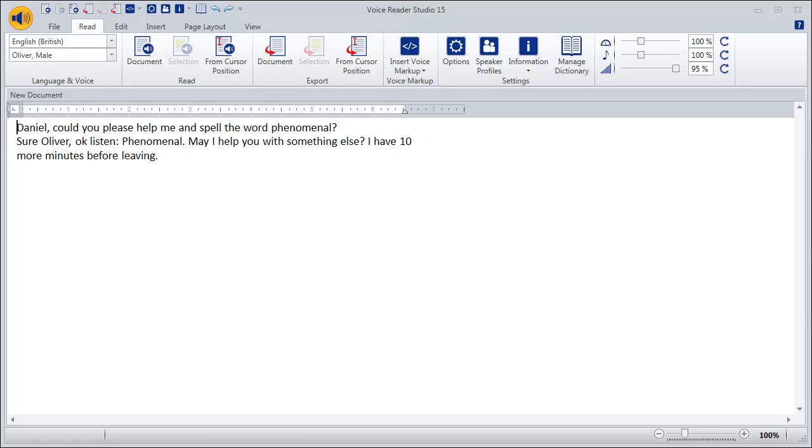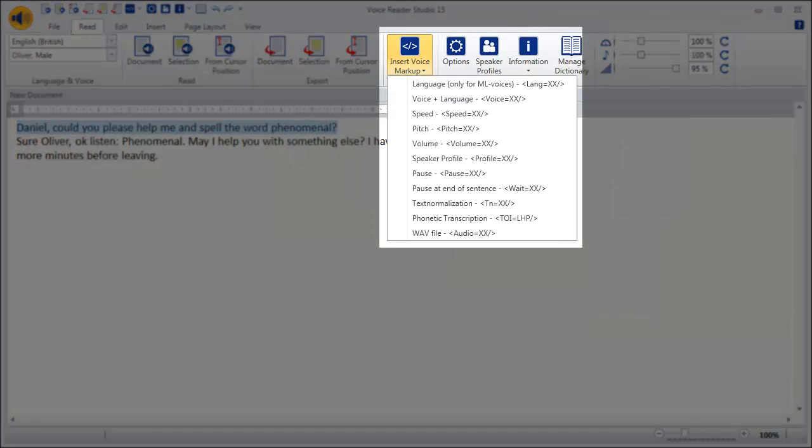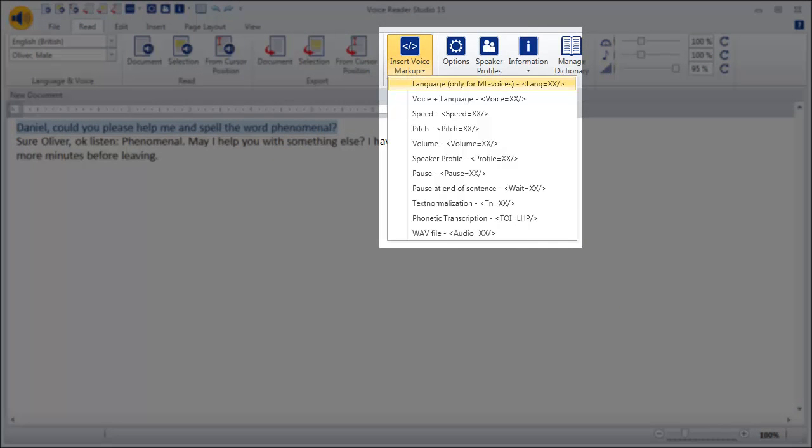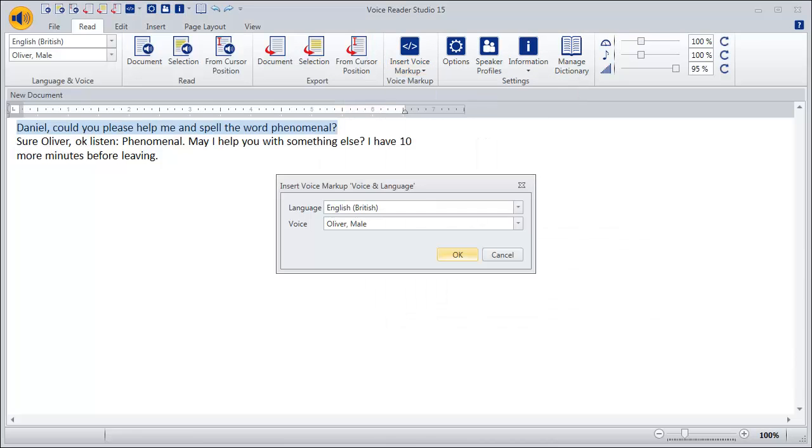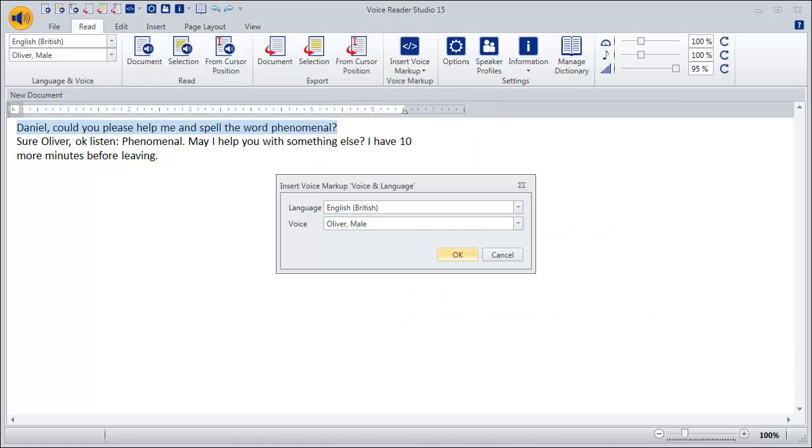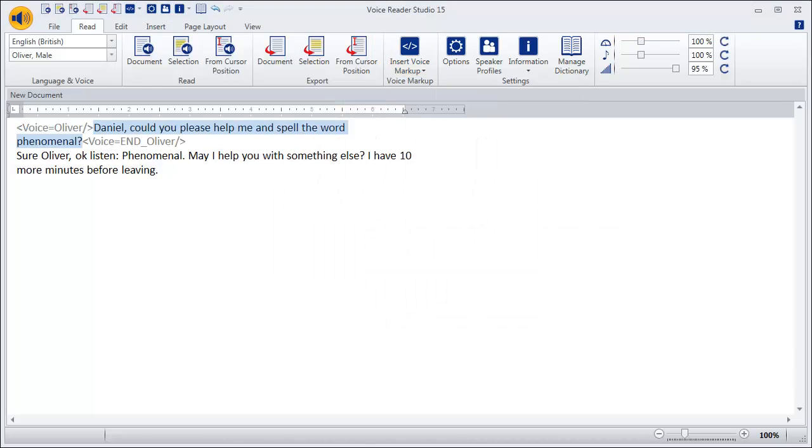we mark the first sentence, click on the option insert voice markup and then on voice plus language. We select the voice Oliver and click OK.